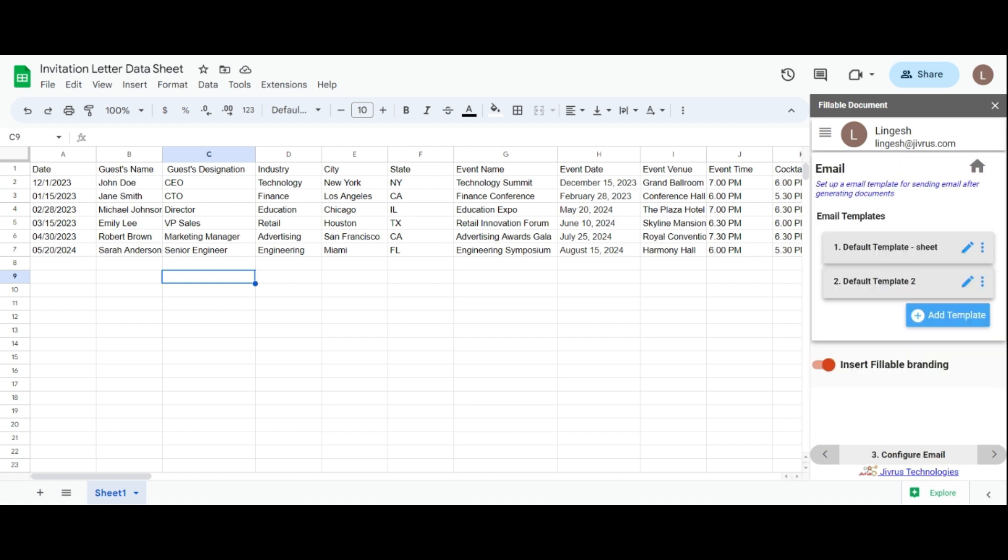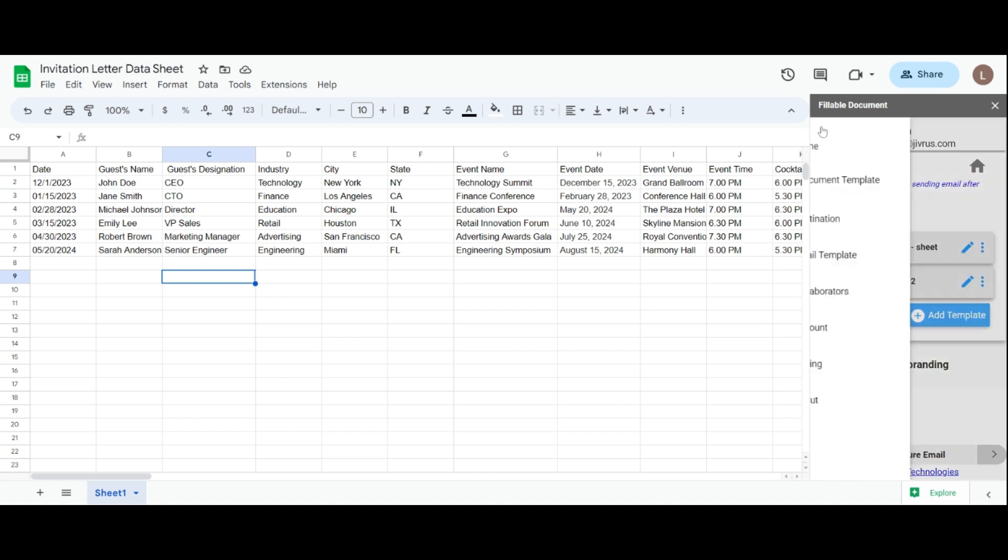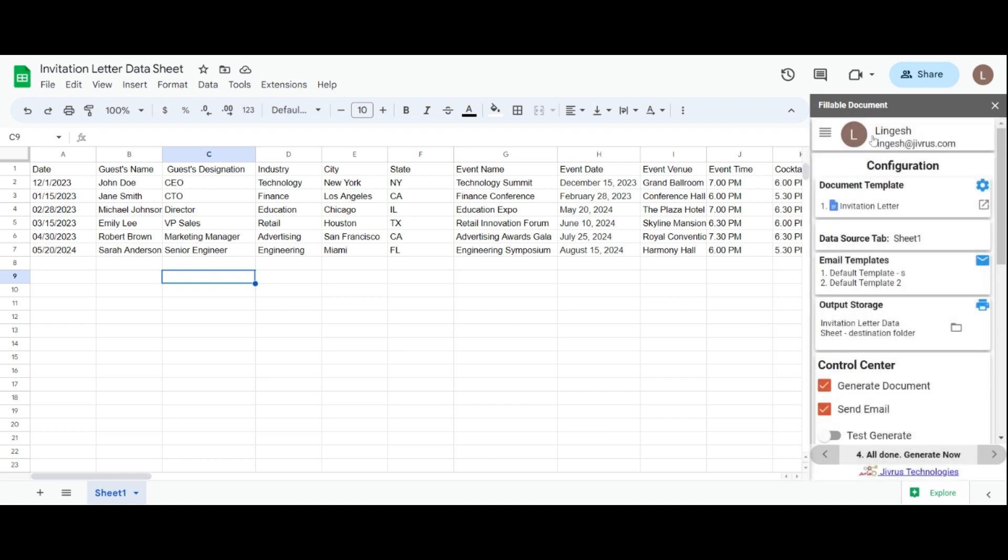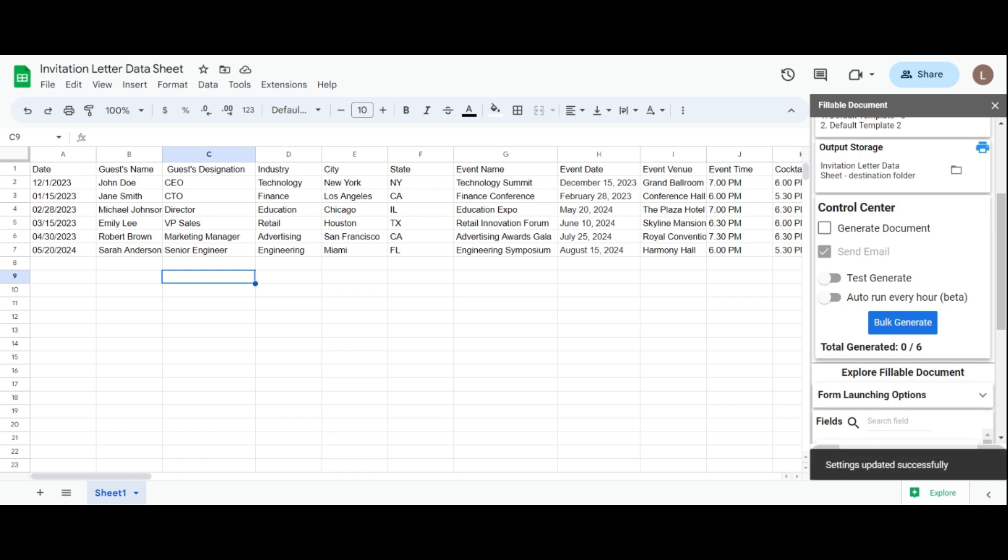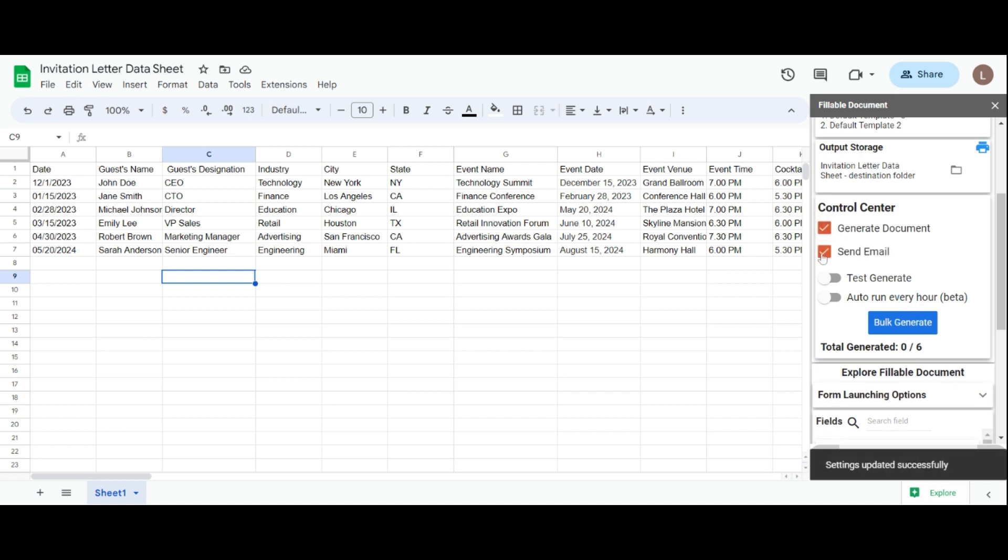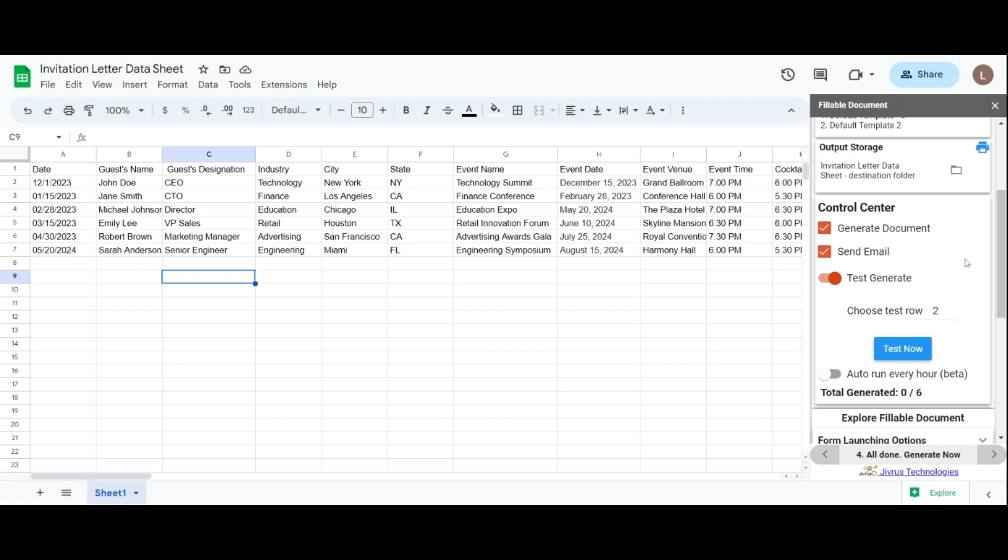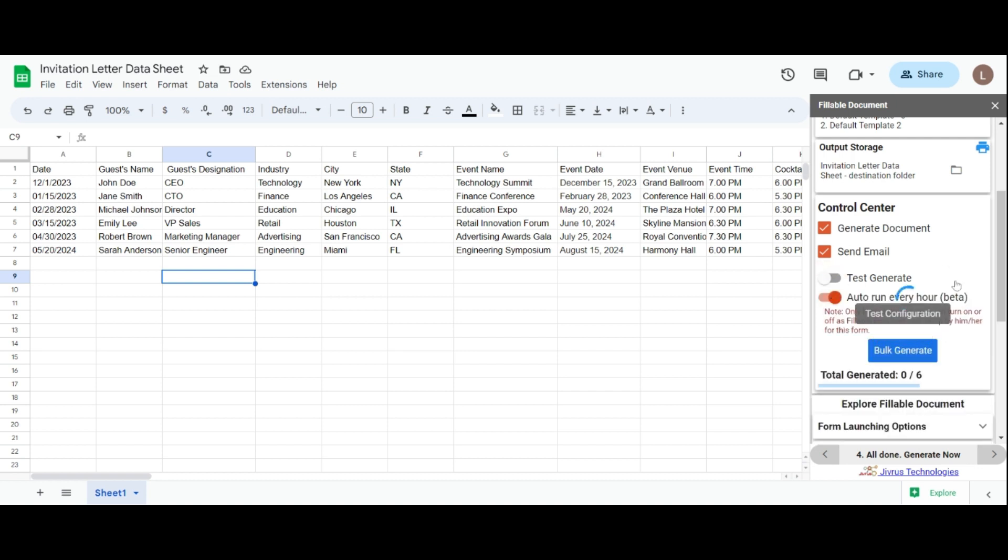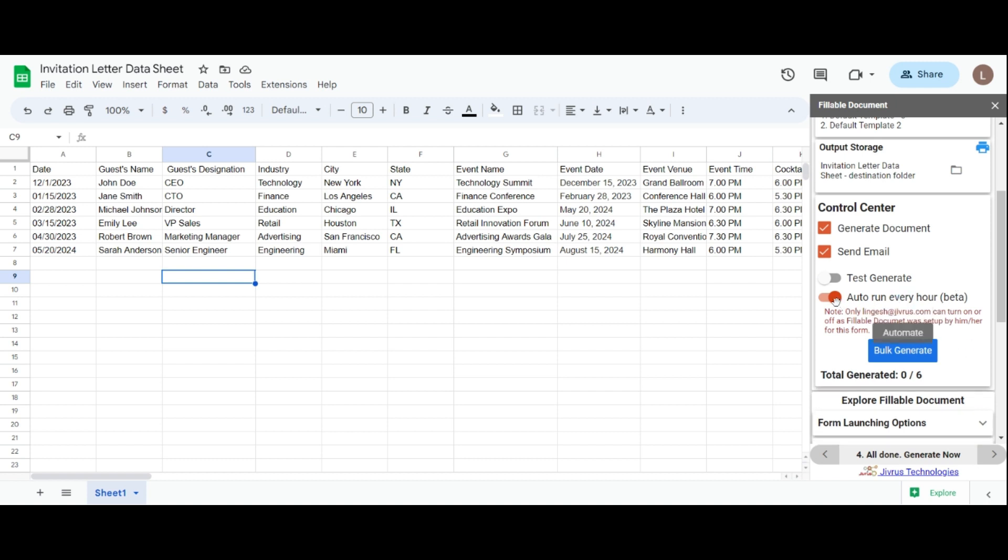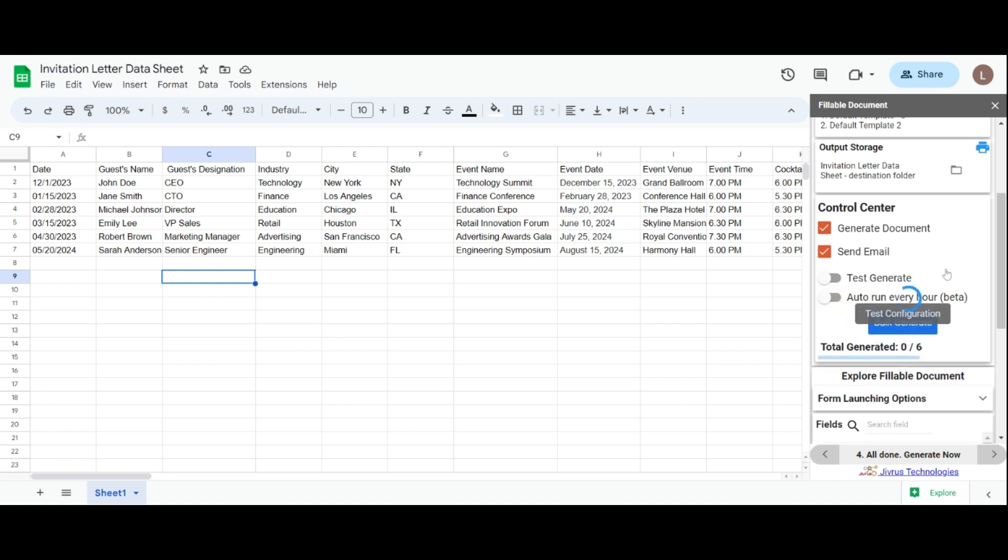Next, let's explore the control center section. Here, you can control the generation of documents and send emails as needed. Enable the test mode to generate and choose a row to test the document generation process. If you enable auto-run, the documents will be generated automatically every hour.